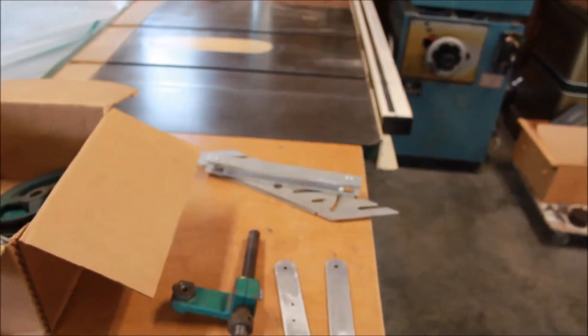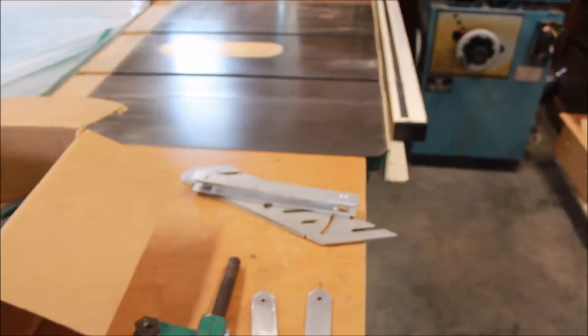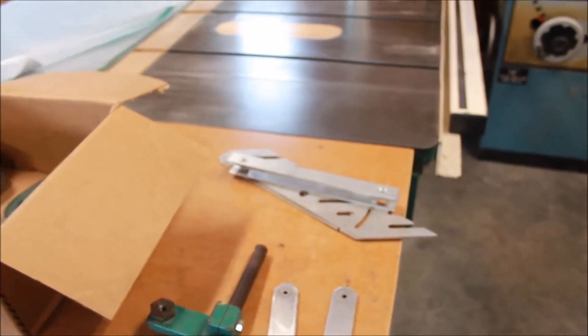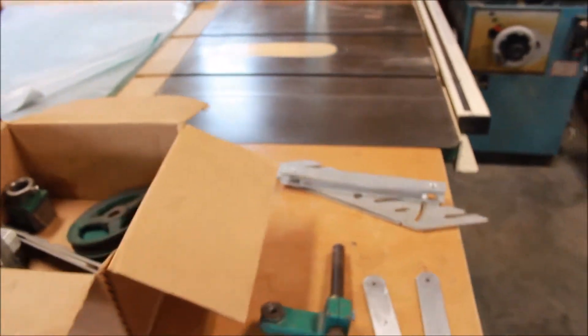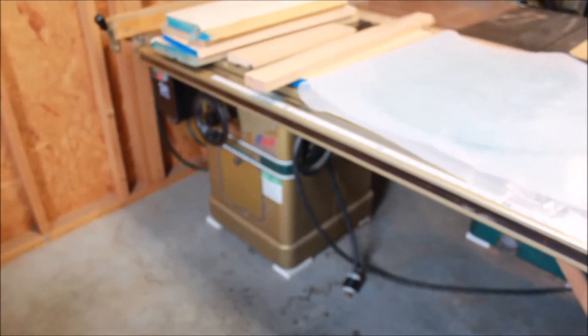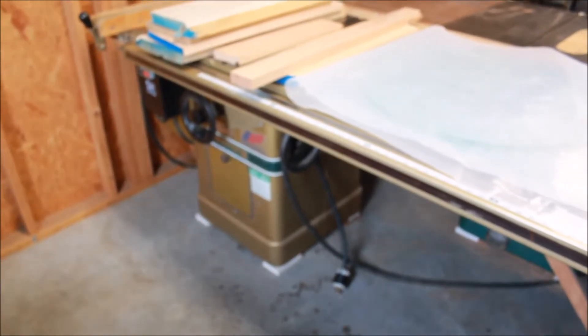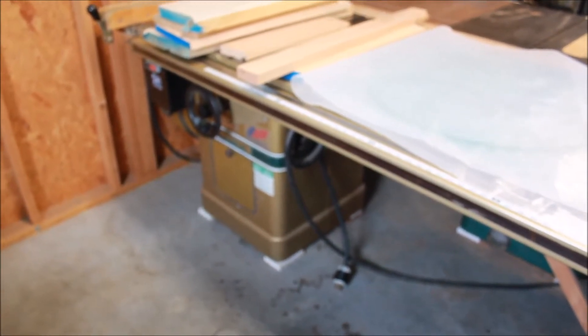I also have a Powermatic 66 setup with a dado stack for doing all my dados and joinery. Really, a splitter on that one wouldn't mean much because you're not doing through cuts with a dado stack.